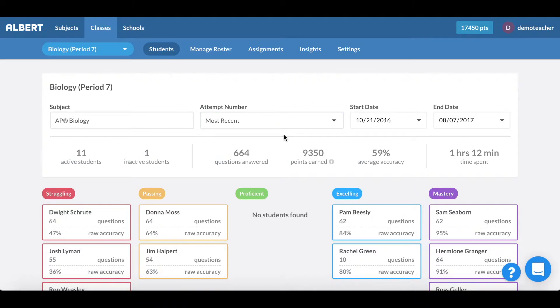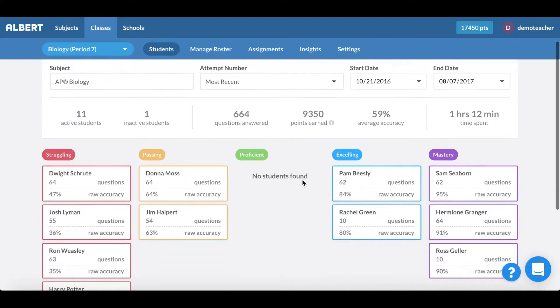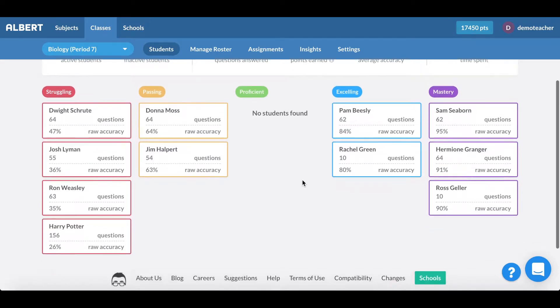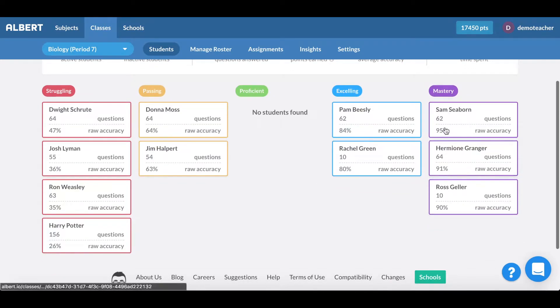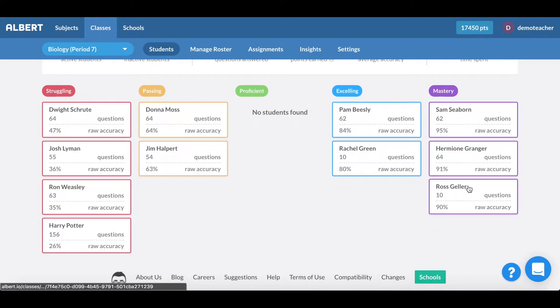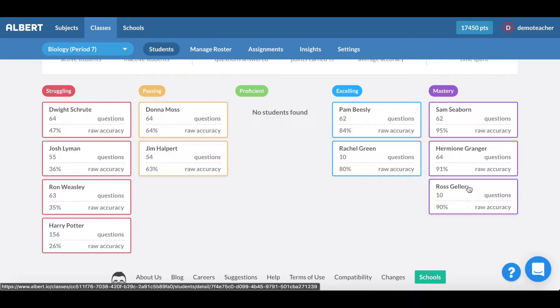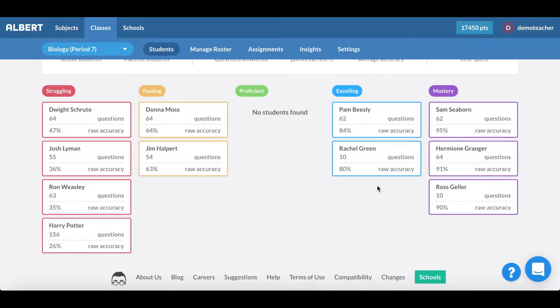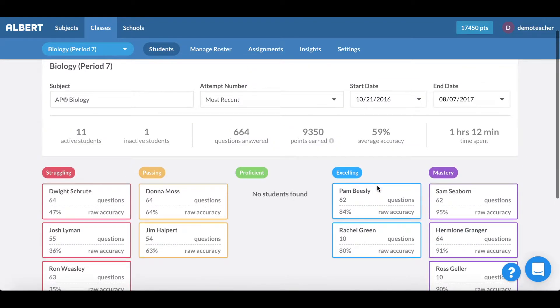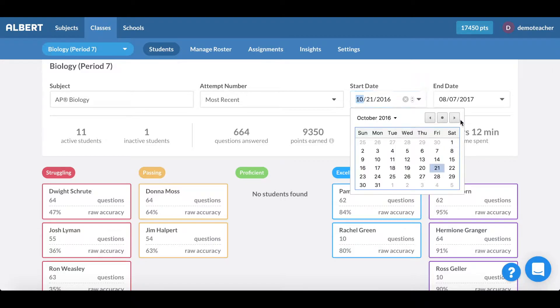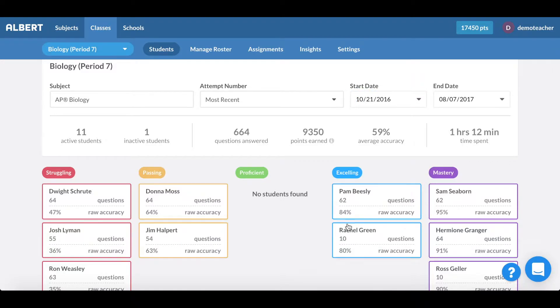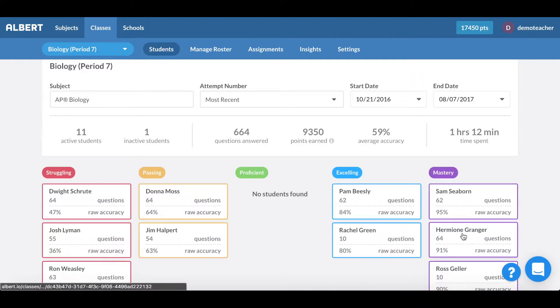Let's go ahead and take a look at this respective classroom for this teacher. You can see here in the biology period 7 class that Albert will consolidate all the student performance in terms of how many questions they've answered as well as their respective raw accuracies. What's nice is that I have full control over this view and I can change the date ranges if I'd like.